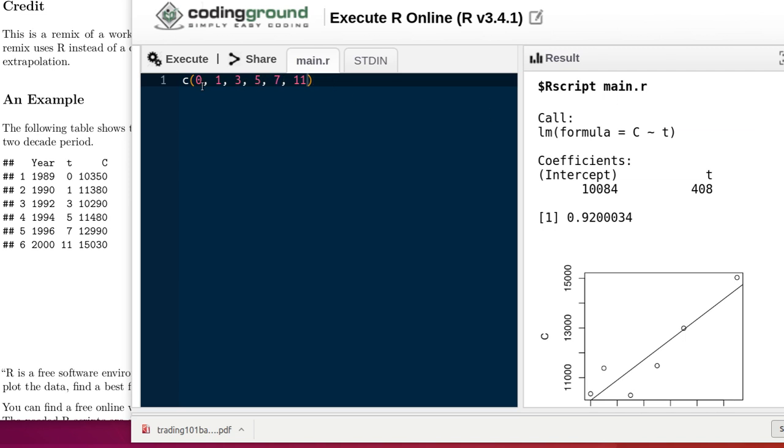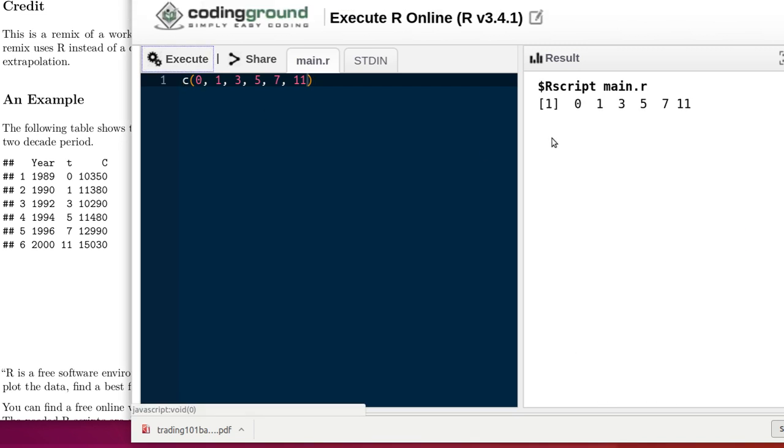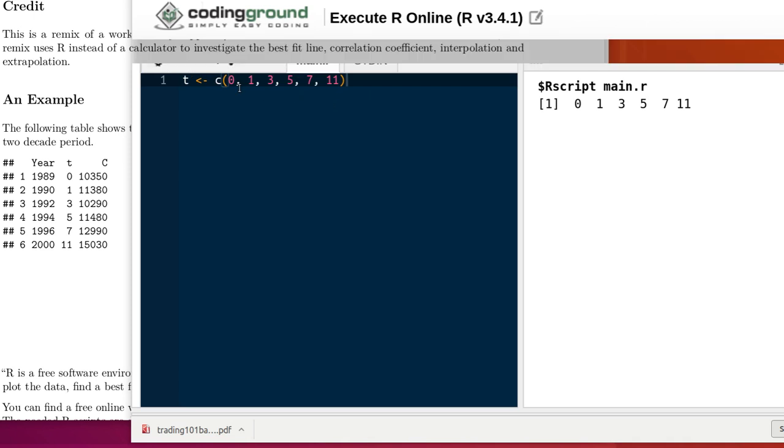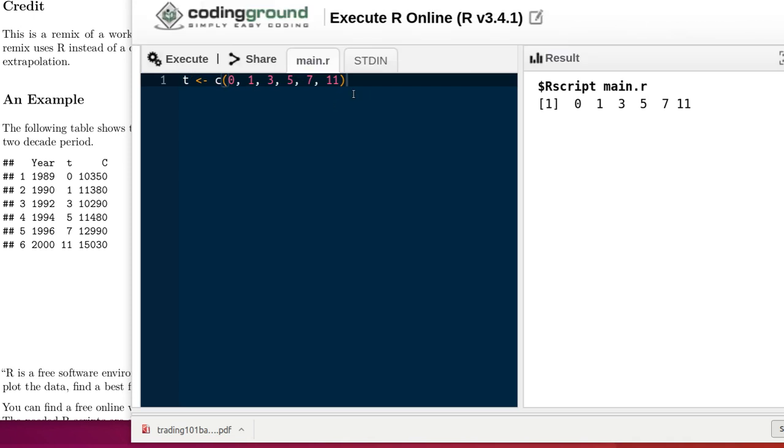Now what we'd like to do is if we execute that code, then R just shows you what those vectors are, what those numbers, those values in that vector are. What we'd like to do is have those values available to us whenever we want them.